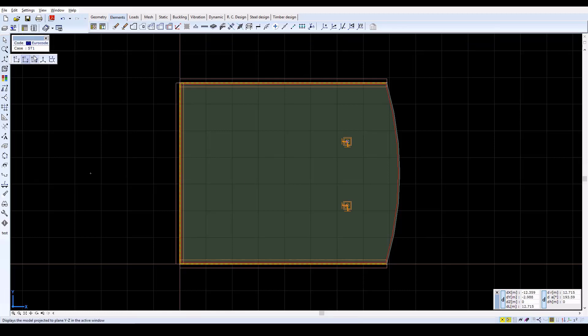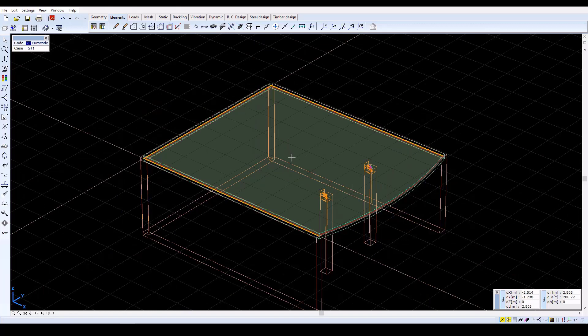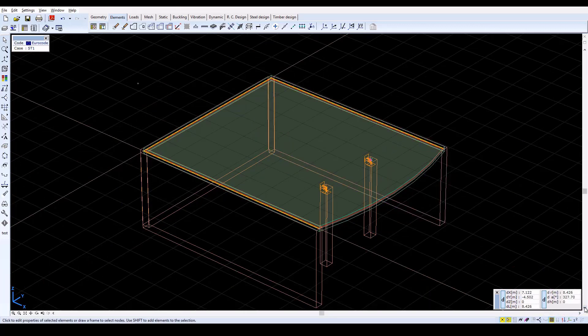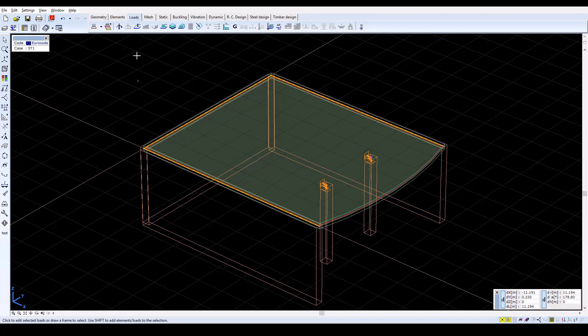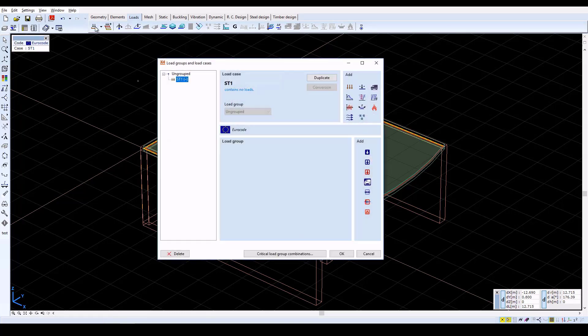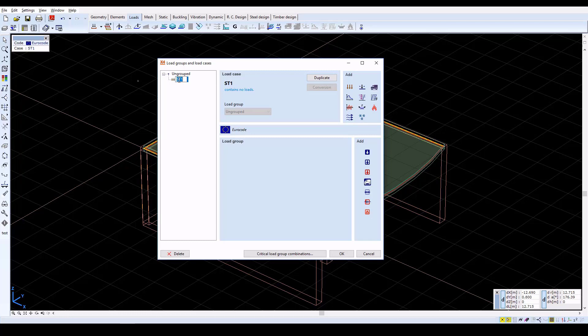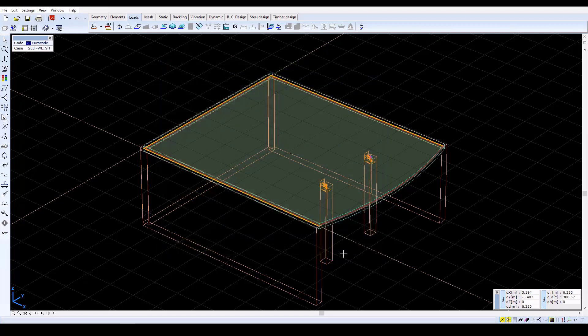Now change to the Perspective view. The next step is to define the load on the slab. Click on the Loads tab, then click on the Load Cases and Load Groups icon to add new load cases. In the next window, click on the Automatic Load Case and rename it to Self Weight. Close the window with OK, and the previously edited load case will be active.